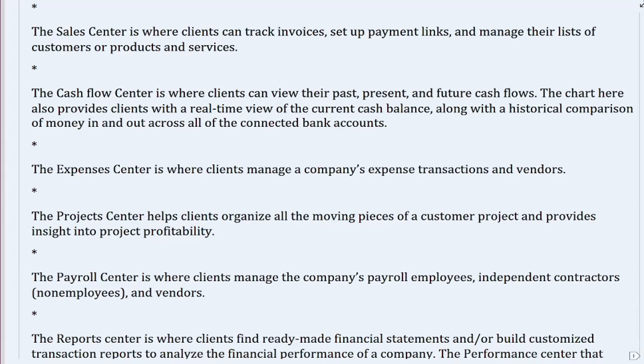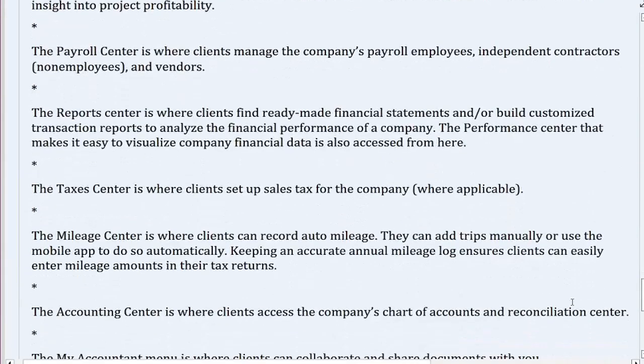The project center helps clients organize all the moving pieces of a customer project and provides insight into project profitability. The payroll center is where clients manage the company's payroll employees, independent contractors, non-employees, and vendors. The report center is where clients find ready-made financial statements and/or build customized transaction reports to analyze the financial performance of a company. The performance center, which makes it easy to visualize company financial data, is also accessed from here.